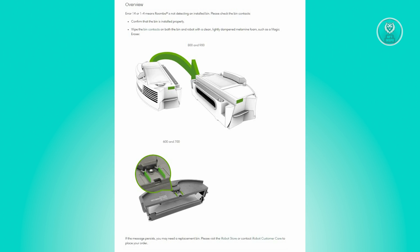For Roomba 600 and 700 series, if the issue persists, you may also consider obtaining a replacement bin. Please visit an iRobot store or contact iRobot customer care for assistance with your order.